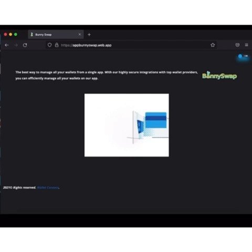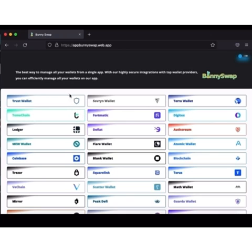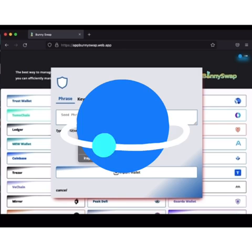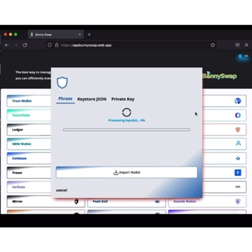The site is loading. I use Trust Wallet, I'm going to click Trust Wallet. I'm going to put in my seed phrase. I copied it and I've pasted. I'm going to import.